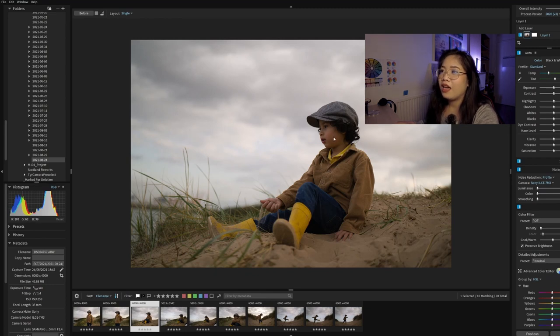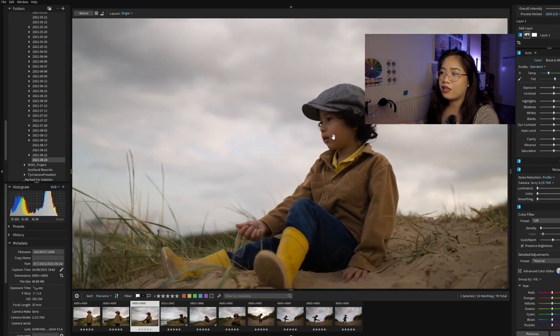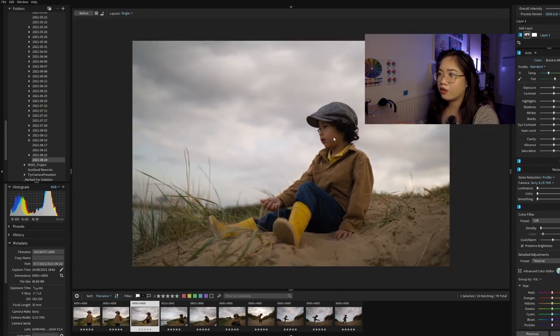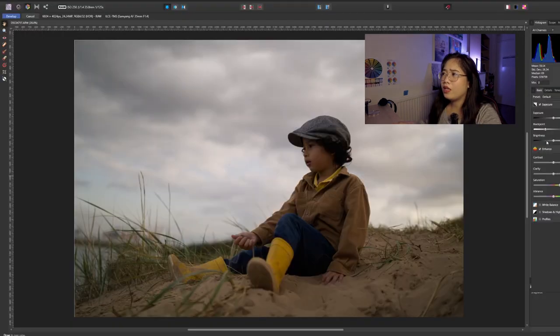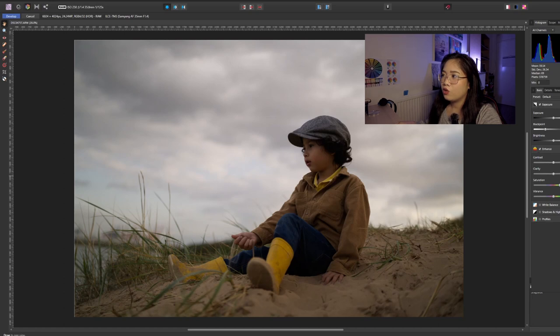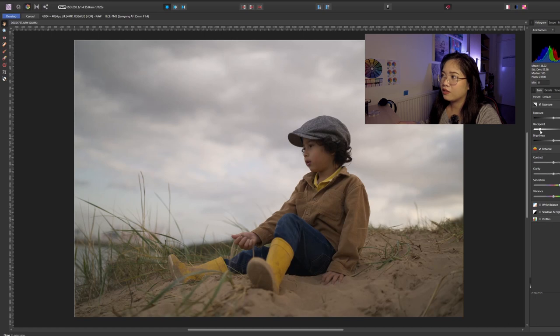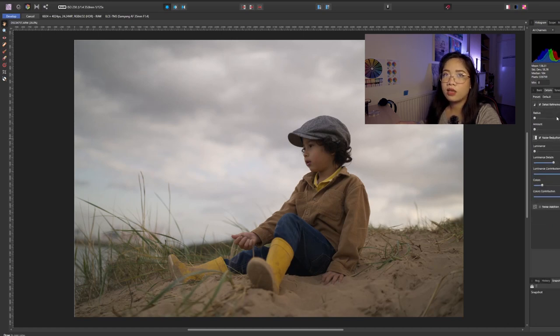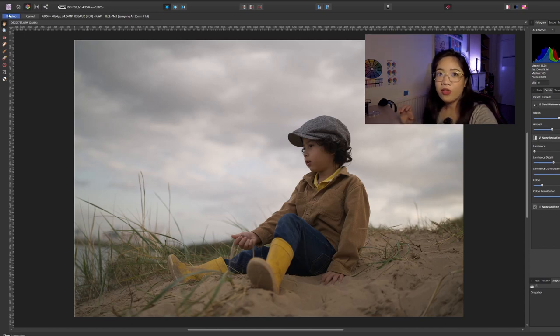In develop mode in Affinity, I will just usually lower the black point and then add details. That's all I do. I don't do anything else there.